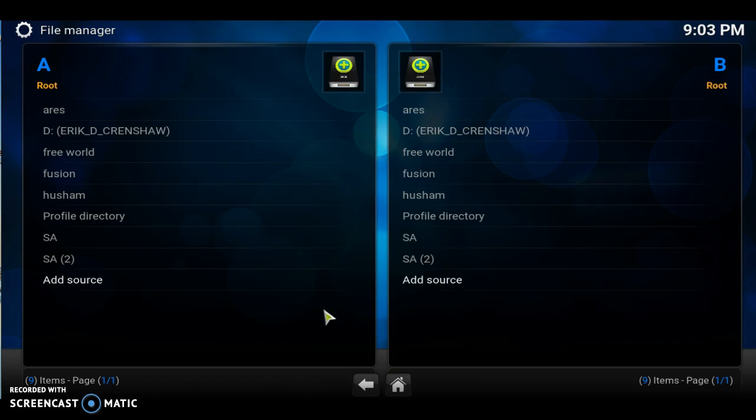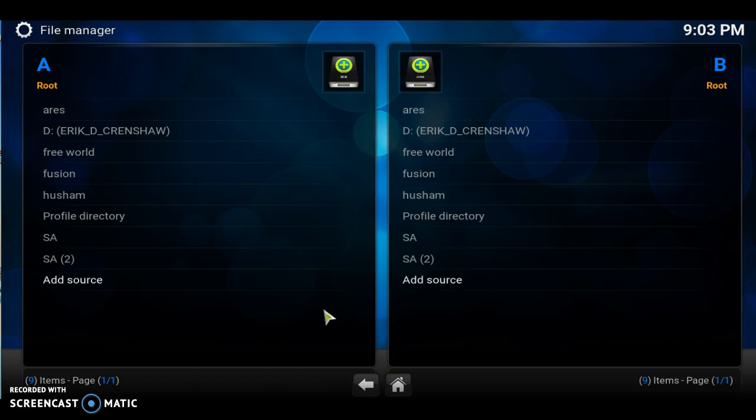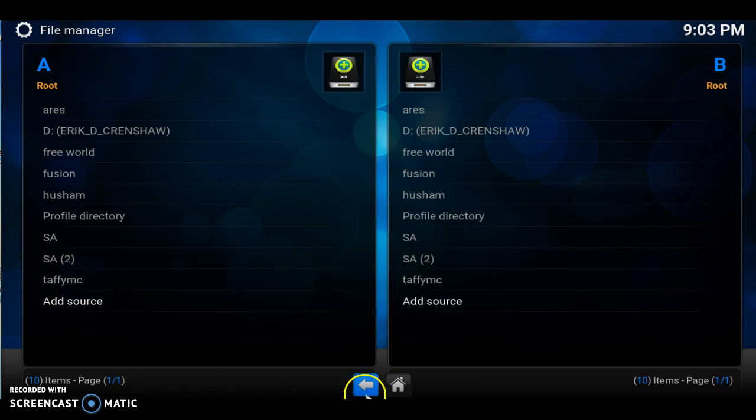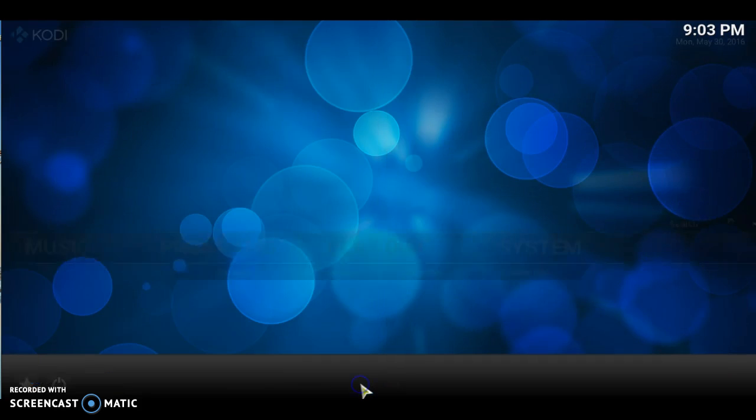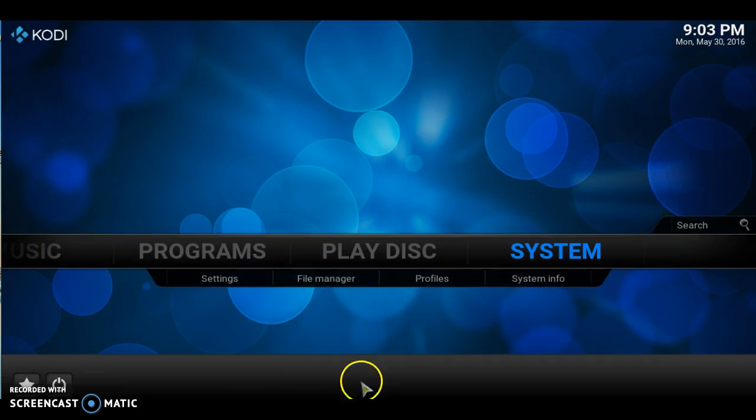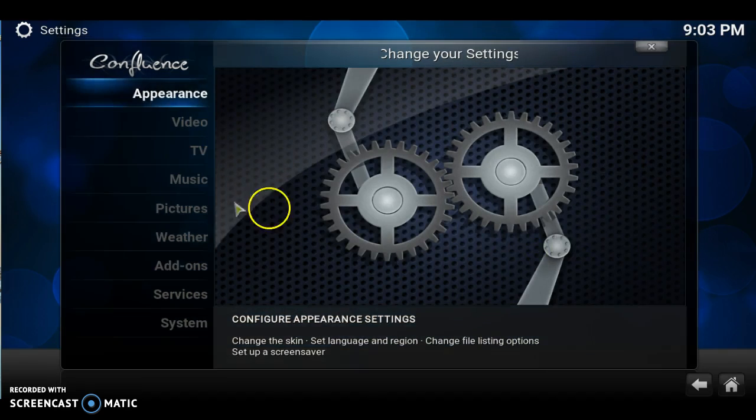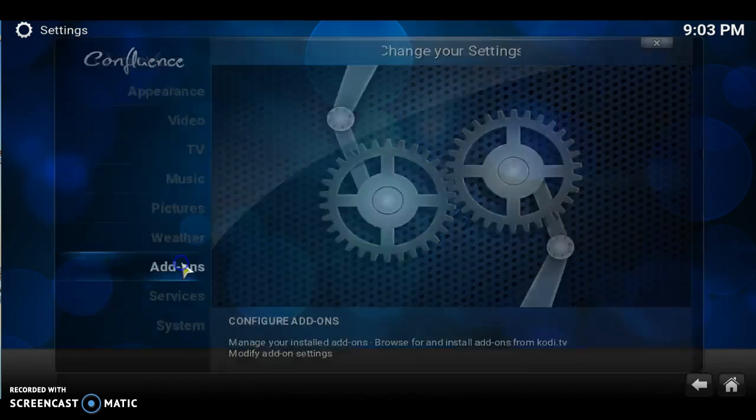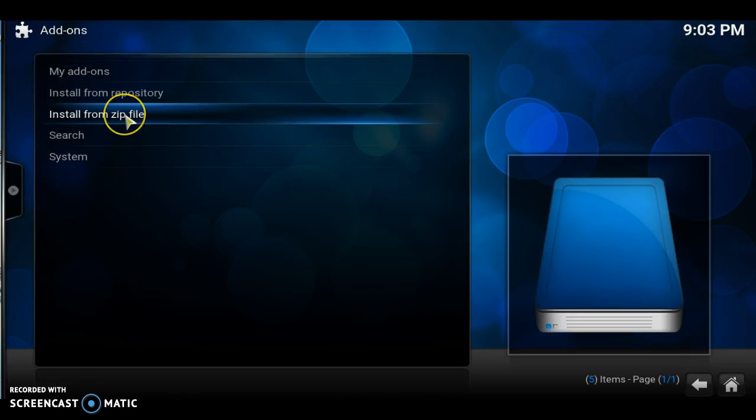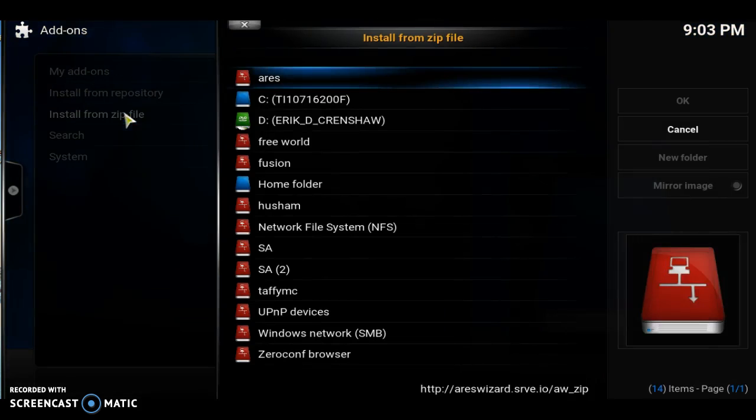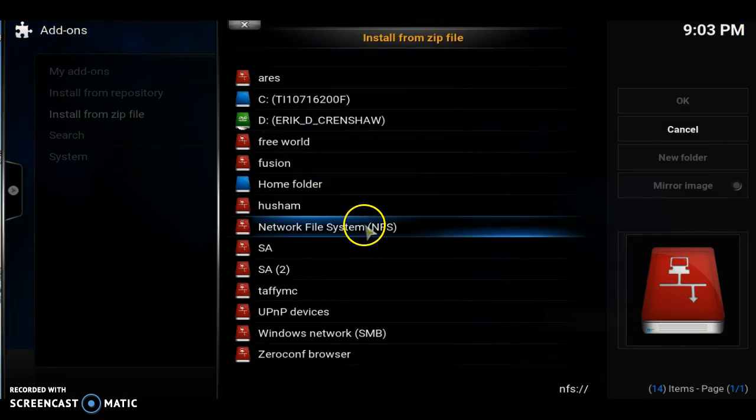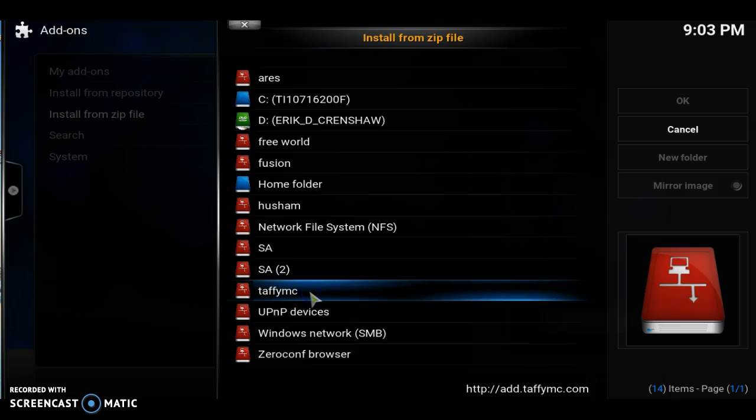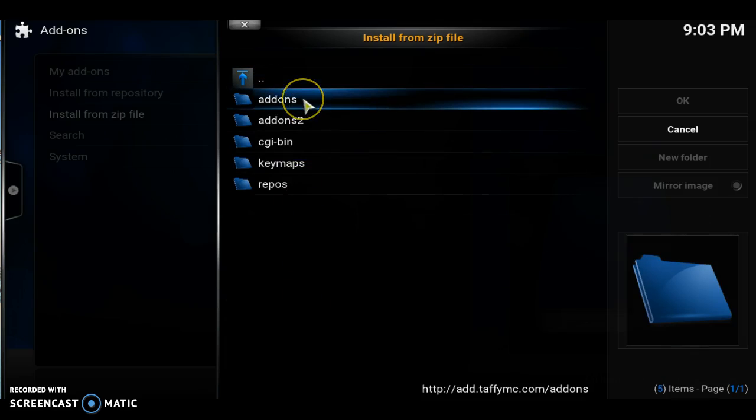Let's hit the back button. Now let's go to systems. Click systems. Let's go to add-ons. Let's go to install from zip file. Let's find that taffy. There it is, taffymc. Let's go to the first add-ons.